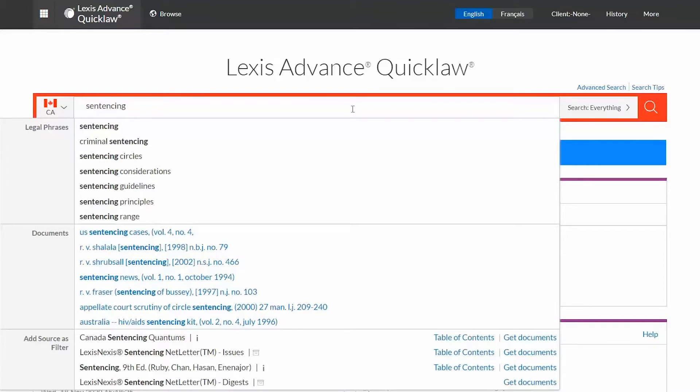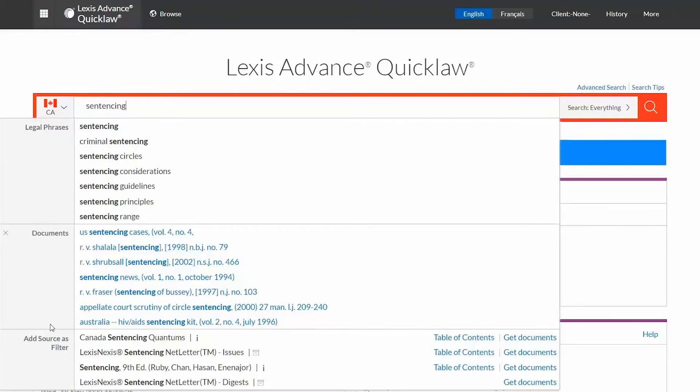Save time by selecting the search entry you want from the list. Suggestions may include legal phrases, documents, and add source as filter.